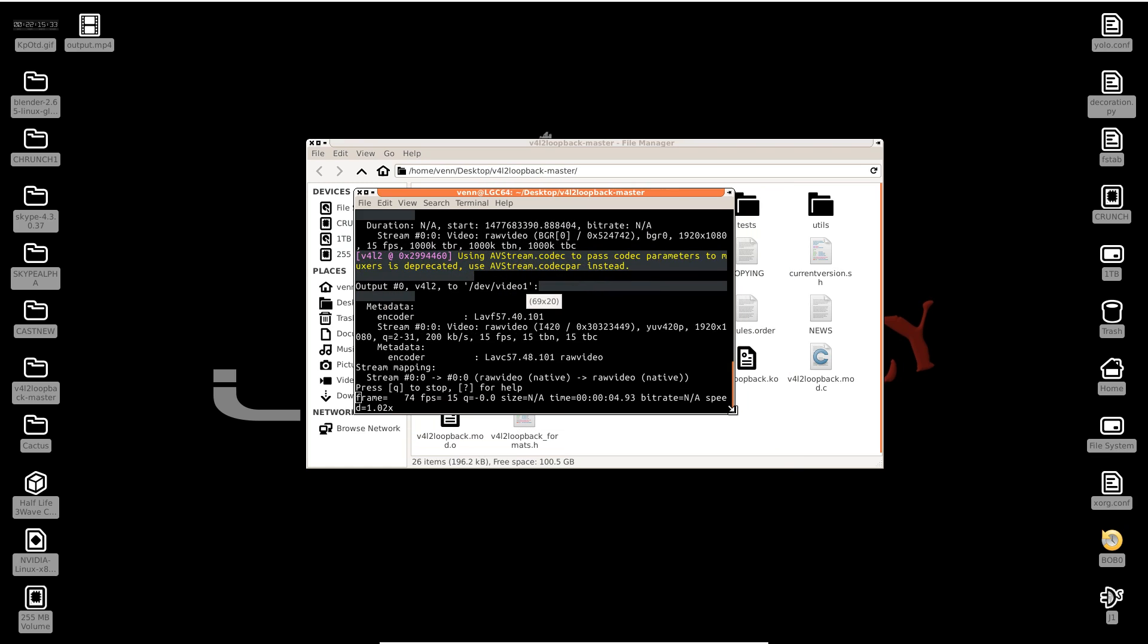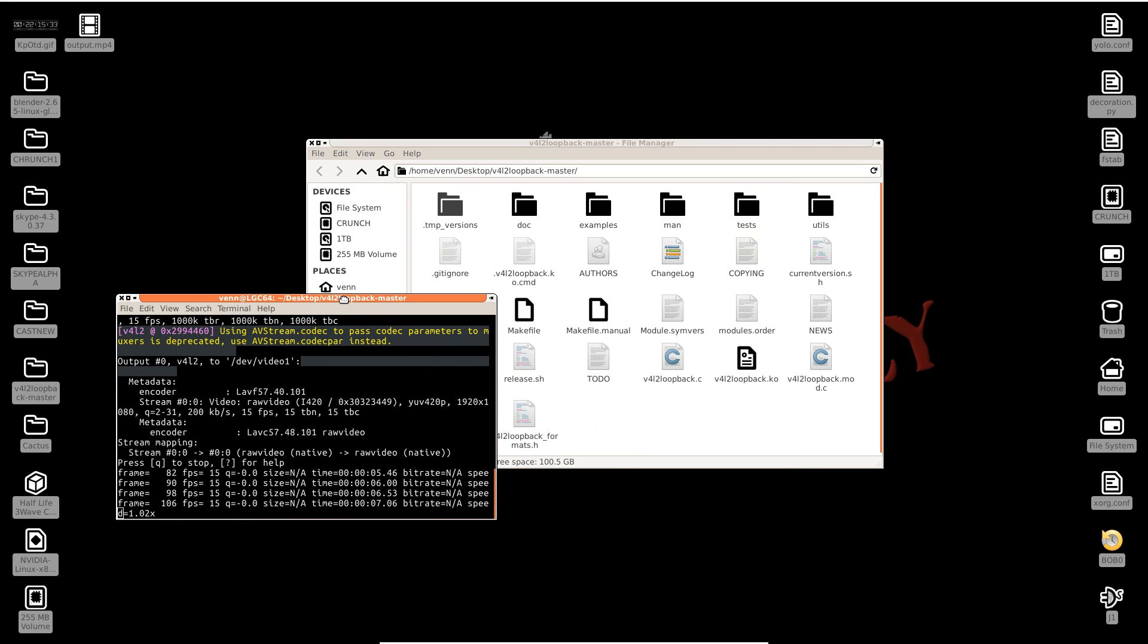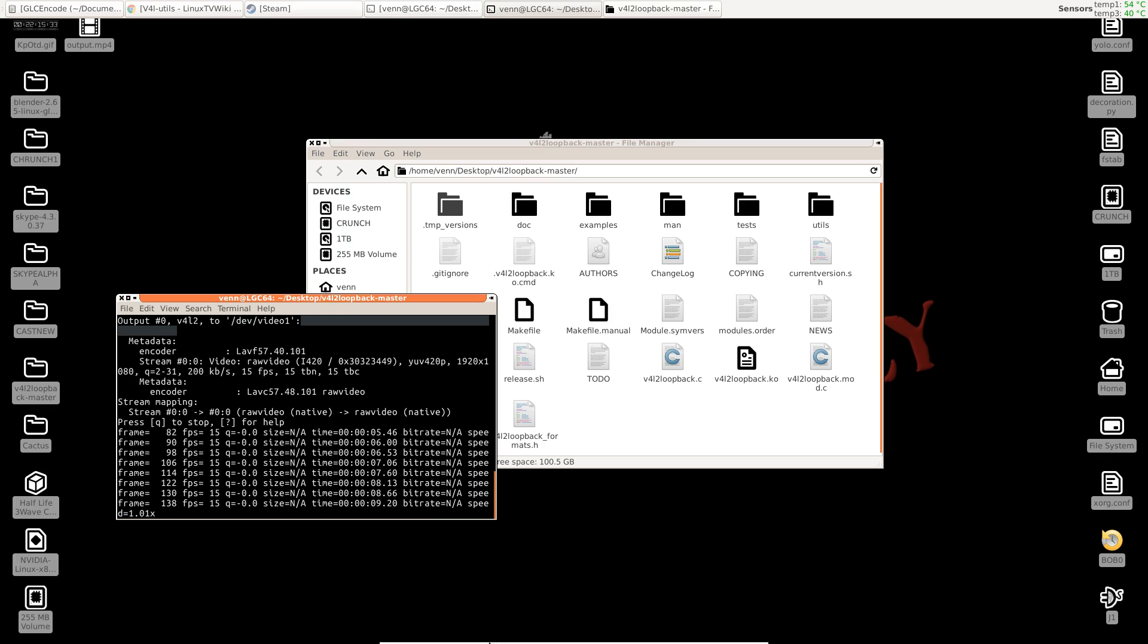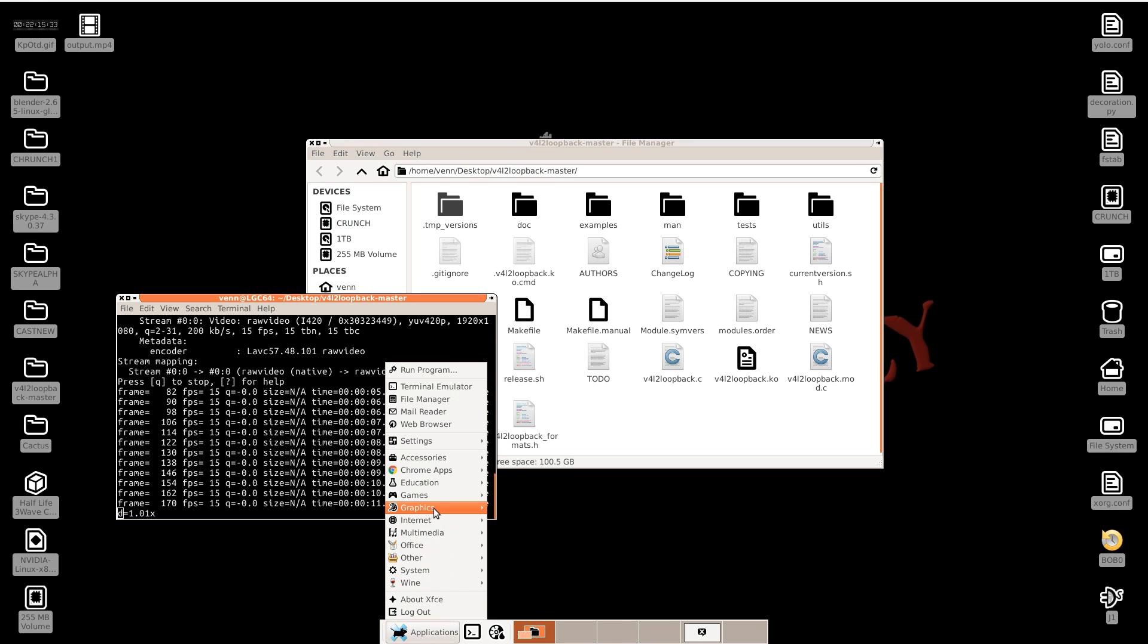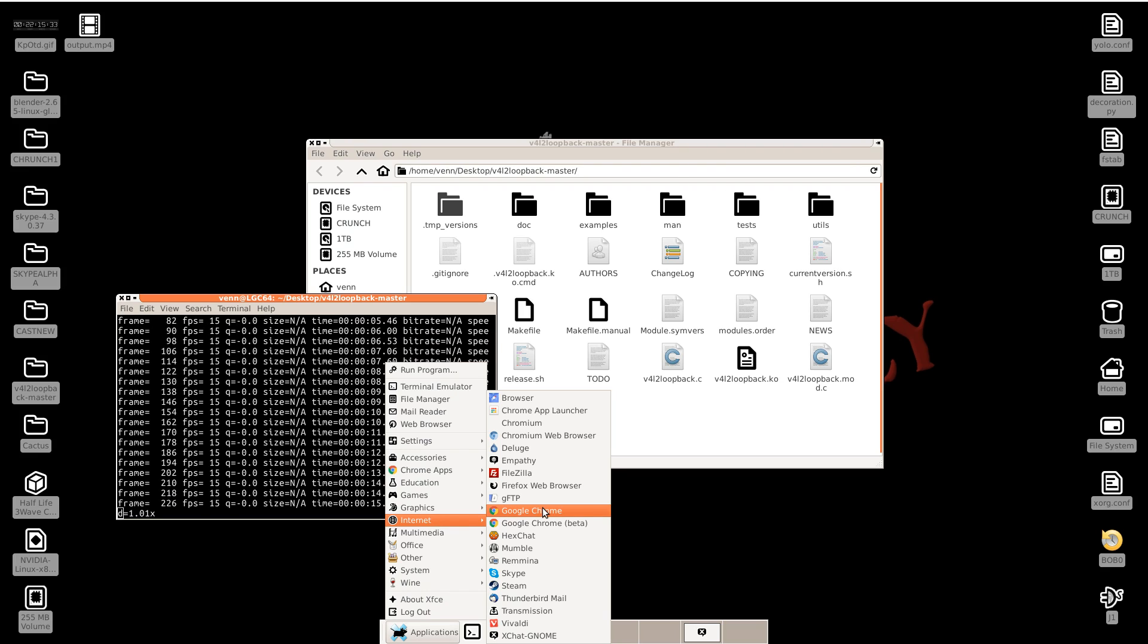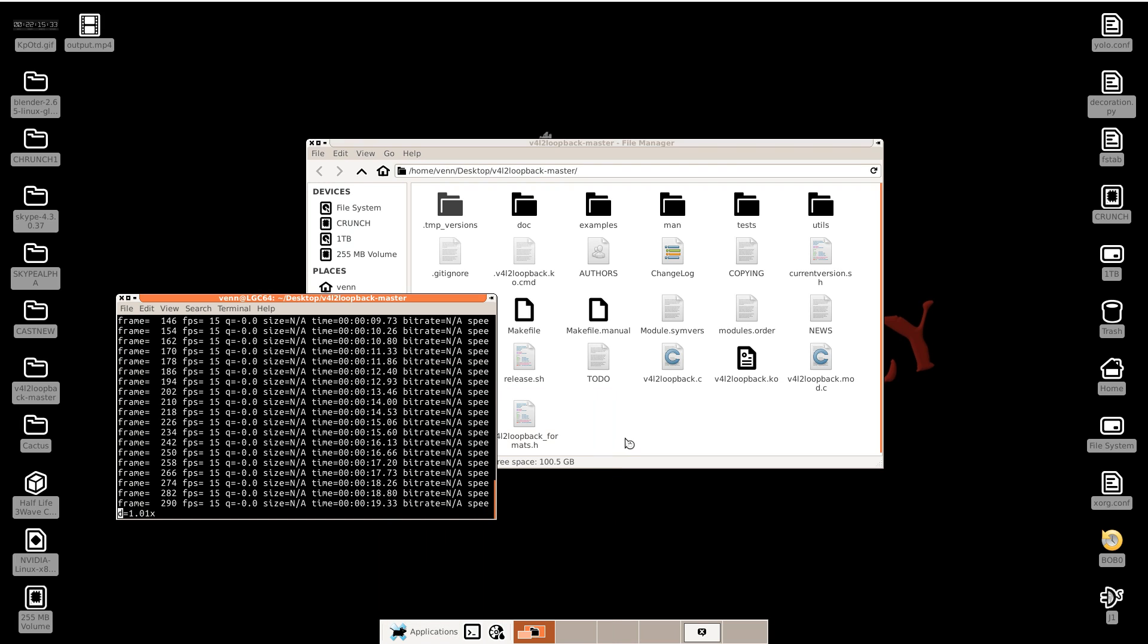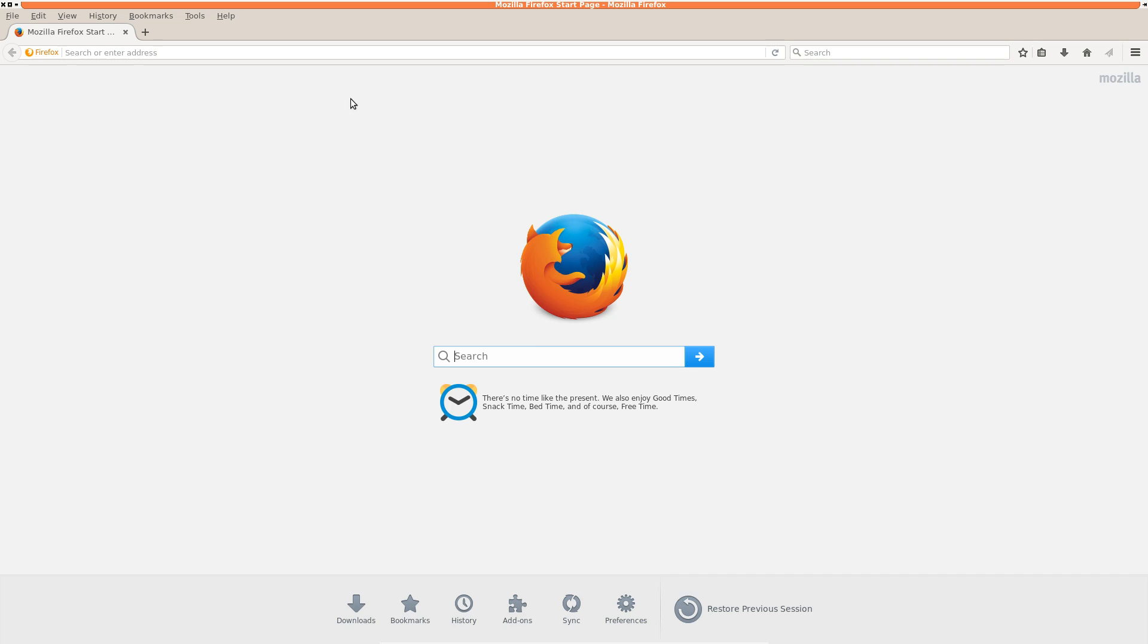We should have a virtual cam up and running. We want to test this. It can be spotty with Chrome, but it works 90 percent of the time with Firefox. So let's just give this a spin.